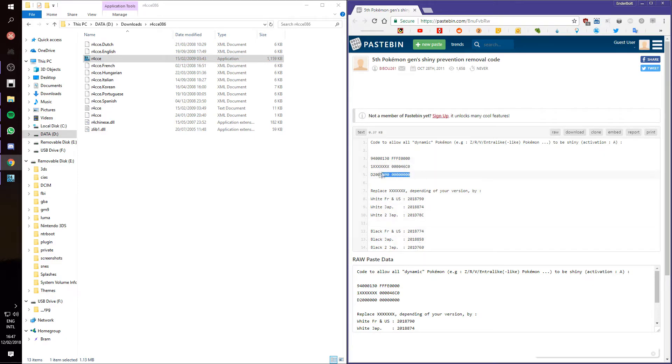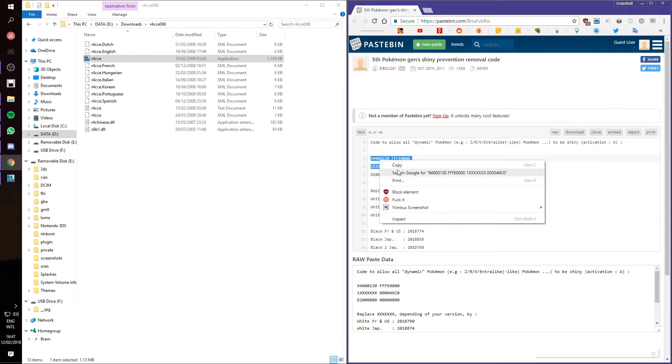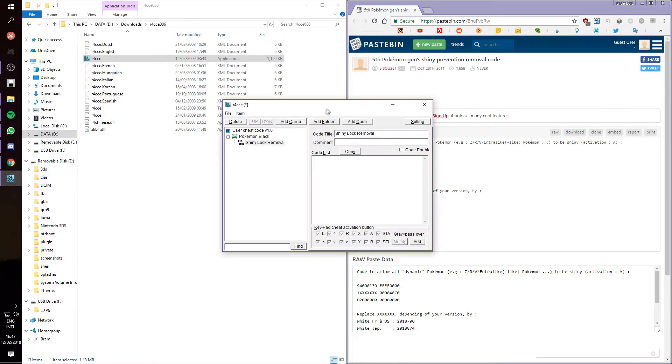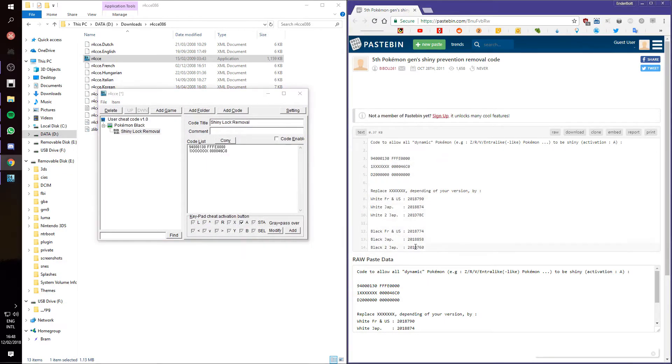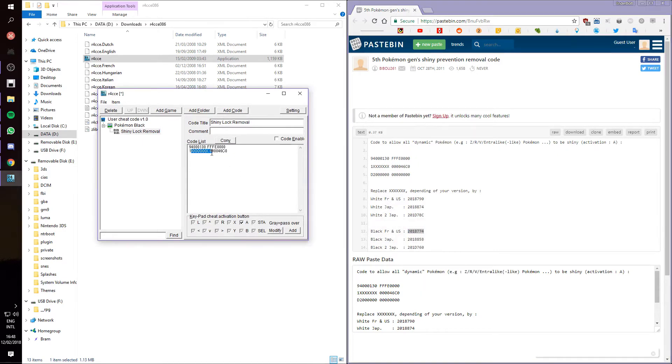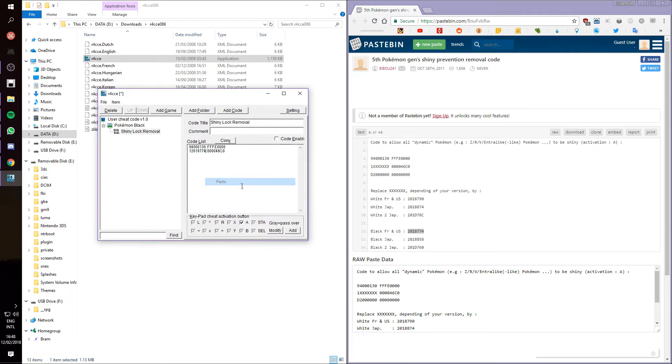So, we're going to take this, copy it over to the cheat engine, paste it, and then replace those axes. Since we have an international version of Black, we want to replace these axes with those numbers. Then, we want to enable the code, and then we're going to add another code.